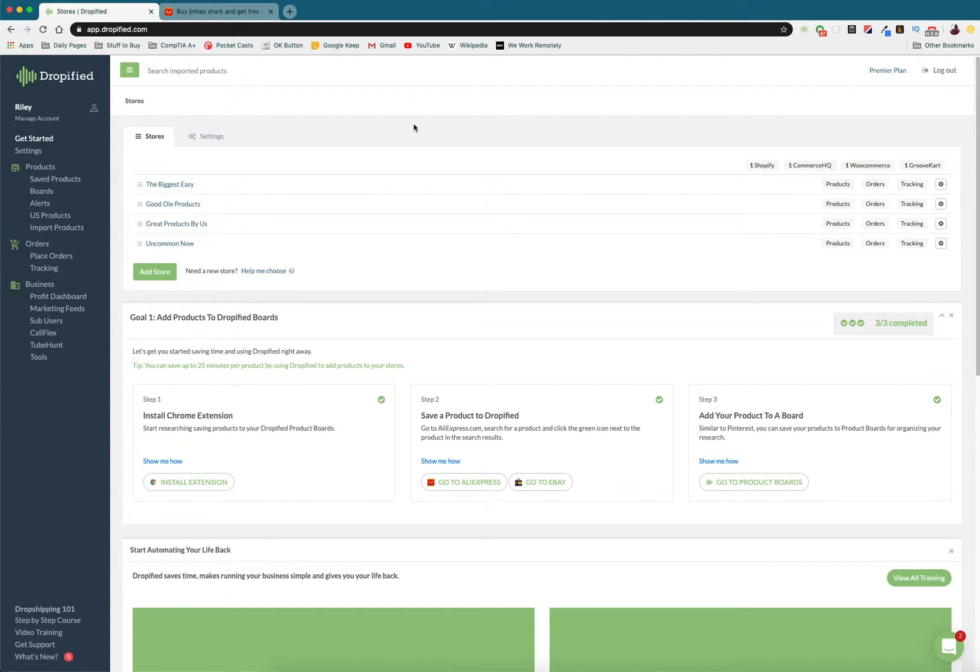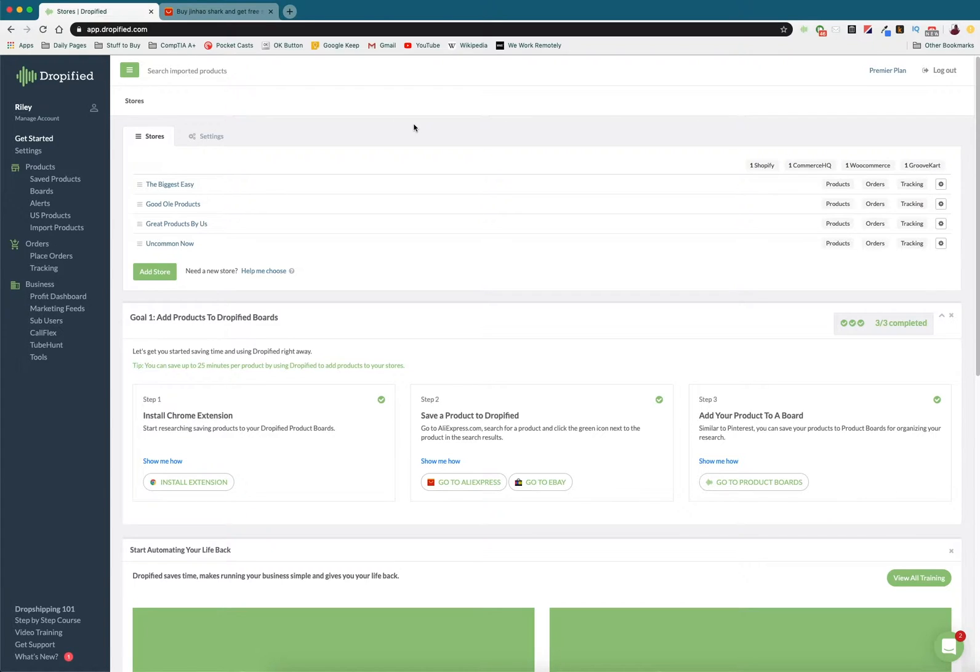While there are a bunch of different reasons why you'd use this, one that comes to mind pretty quickly is if you have multiple suppliers and one of your suppliers runs out of stock, you can easily just manually change it over to your different supplier.